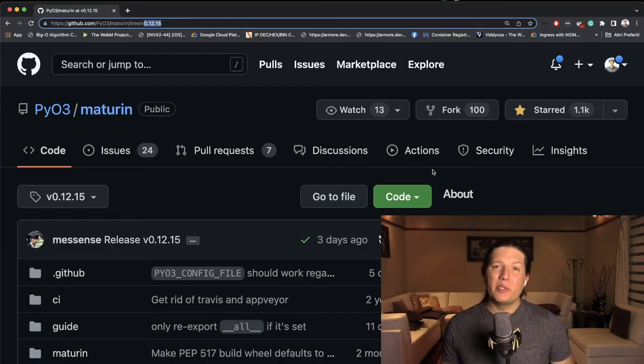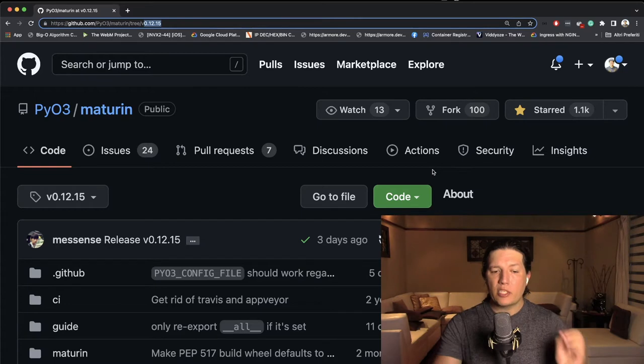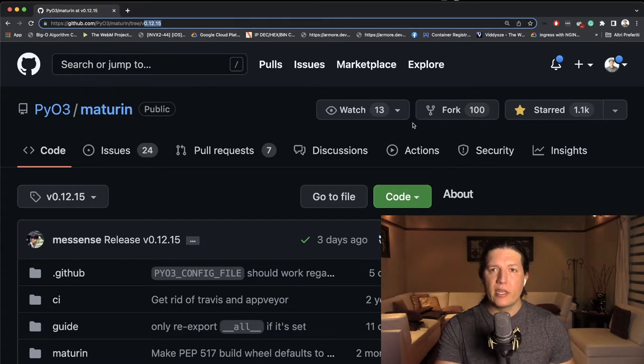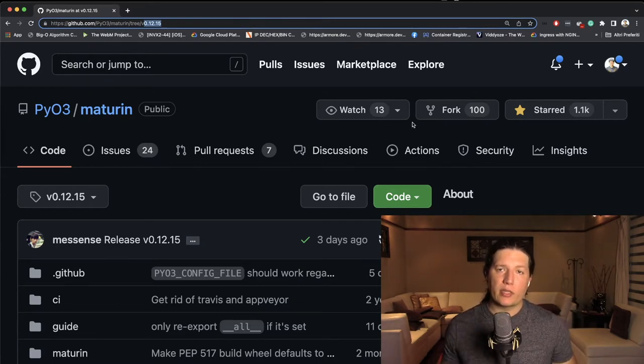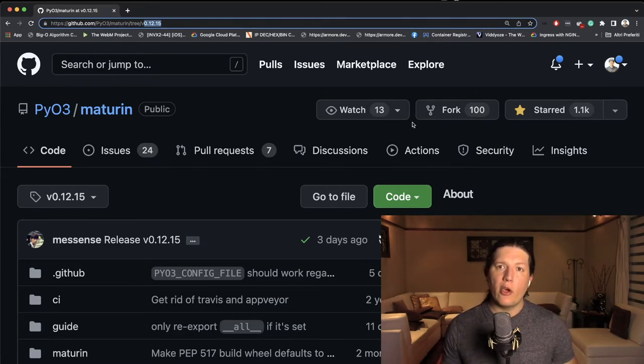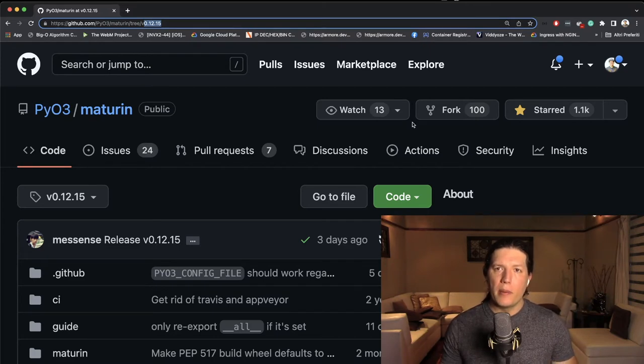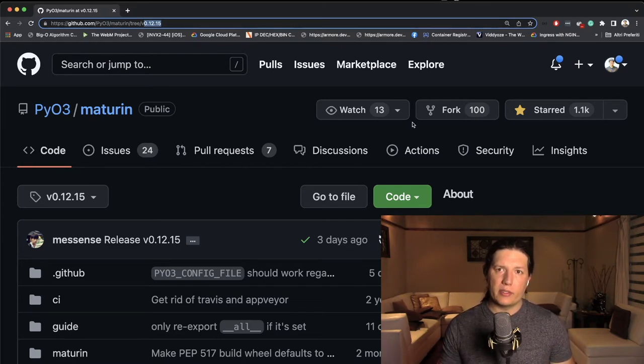I'm going to show you how to call Rust code from Python. The first thing we need to do is to download Maturing. Maturing creates a cargo project or a cargo template that knows how to publish Python libraries.